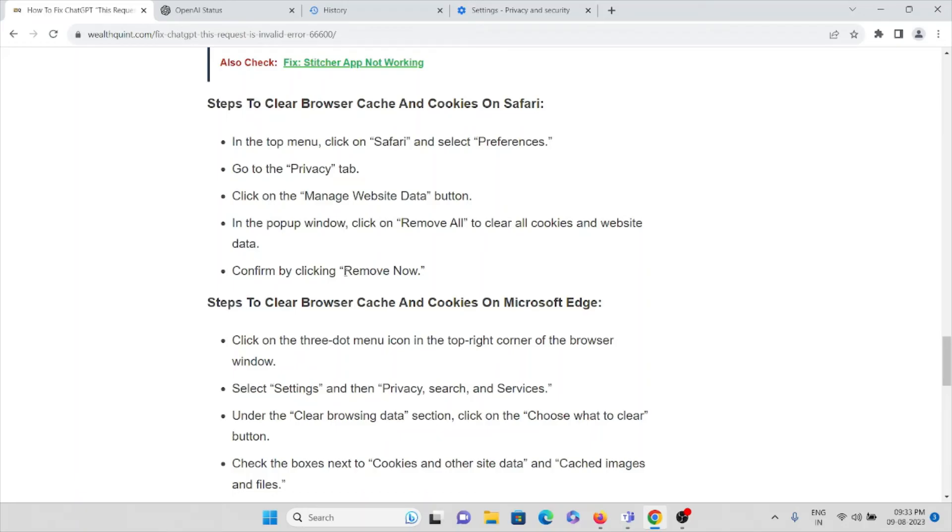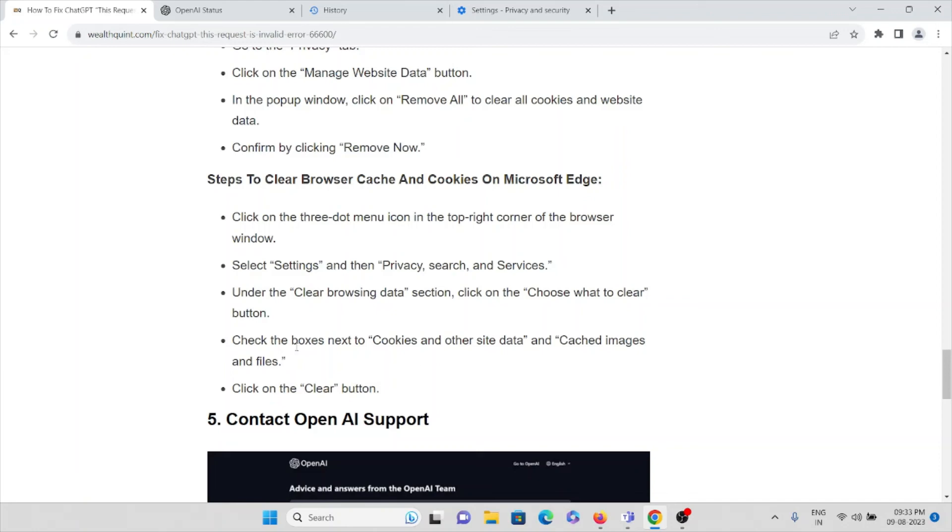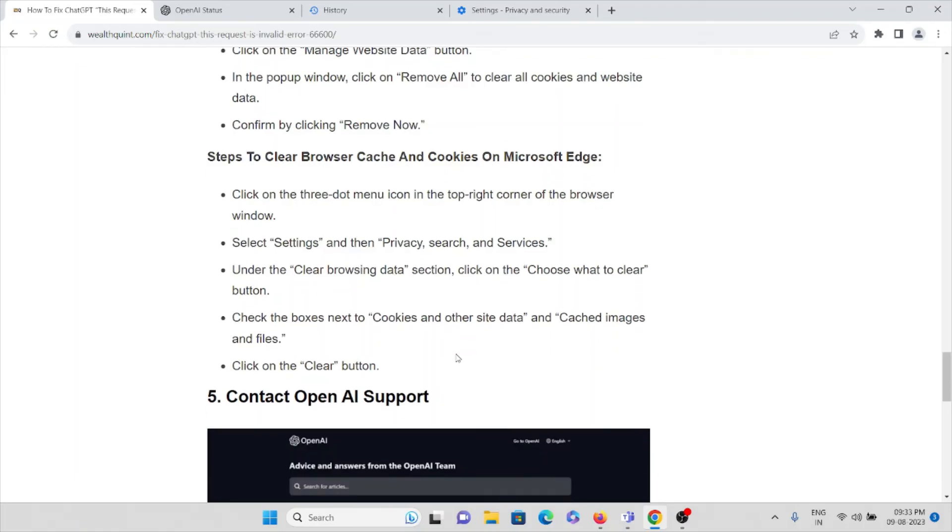If you're using Microsoft Edge, click on the three-dot menu in the top right corner and select Settings. Go to Privacy, Search, and Services. Under Clear Browsing Data section, click Choose What to Clear. Check the box next to Cookies and Other Site Data, and Cached Images and Files, then click Clear.